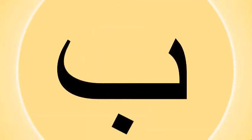Recognize this letter. This is the letter Ba. Ba. Ba. Ba has one dot at the bottom.